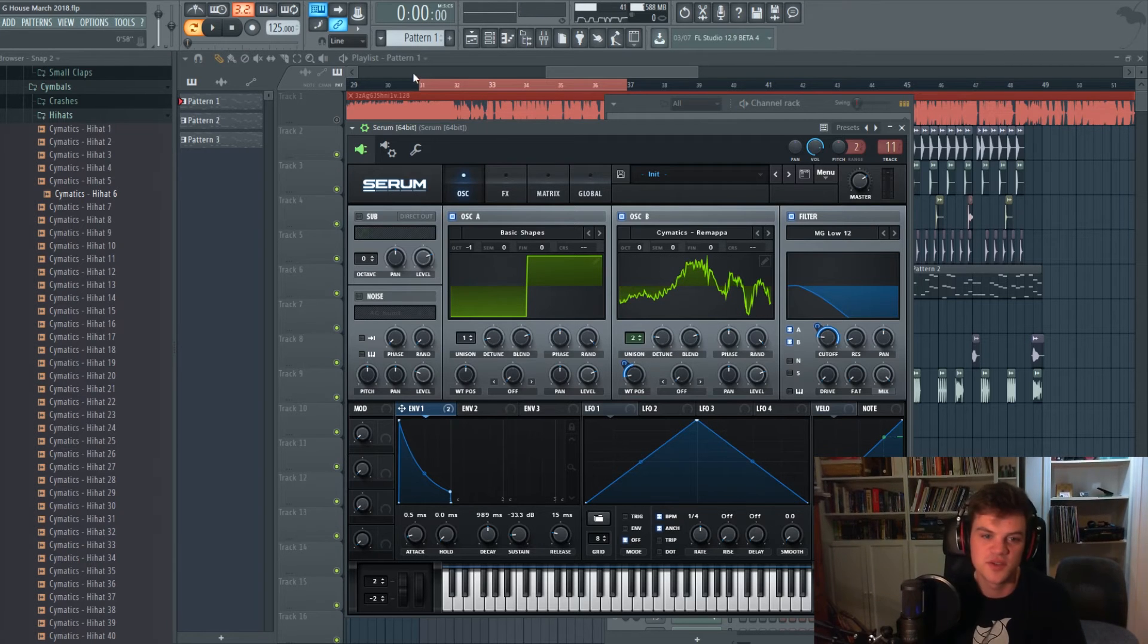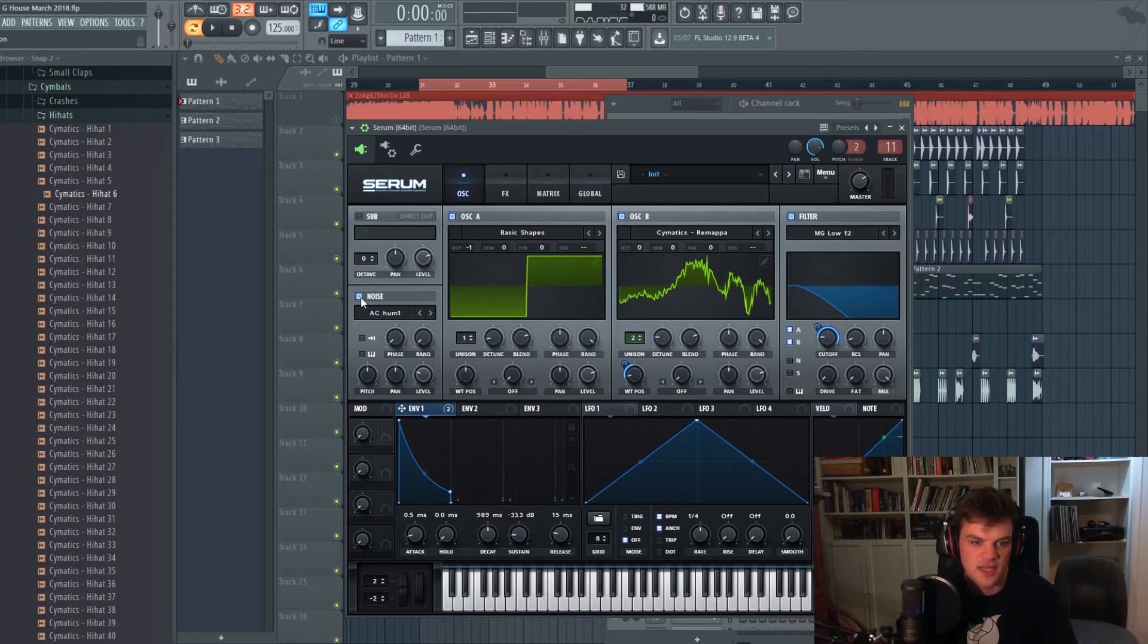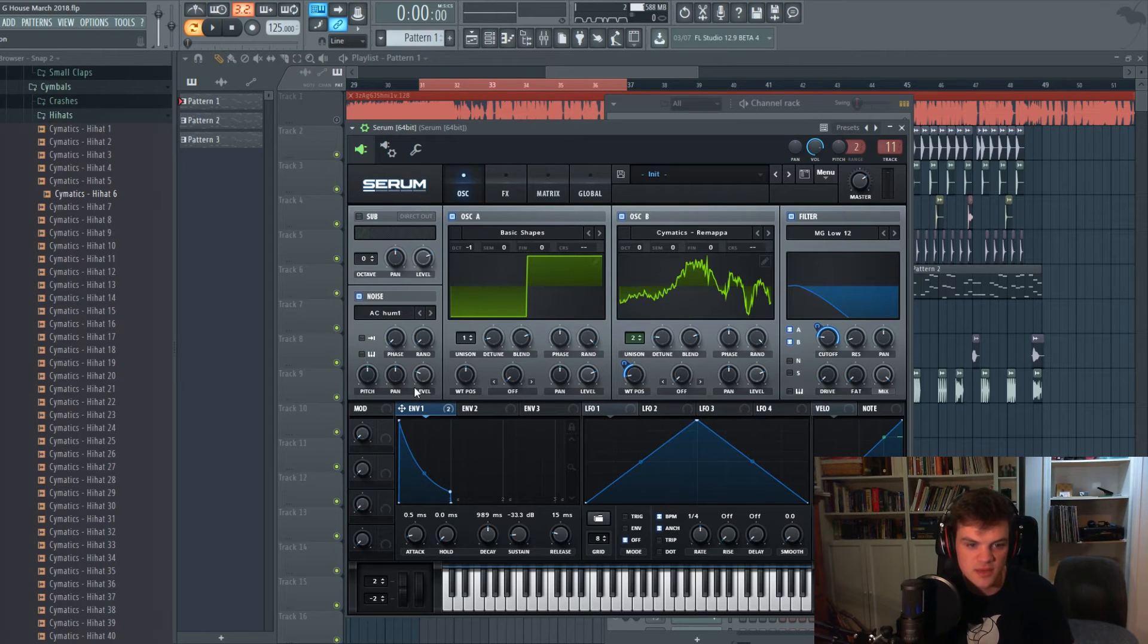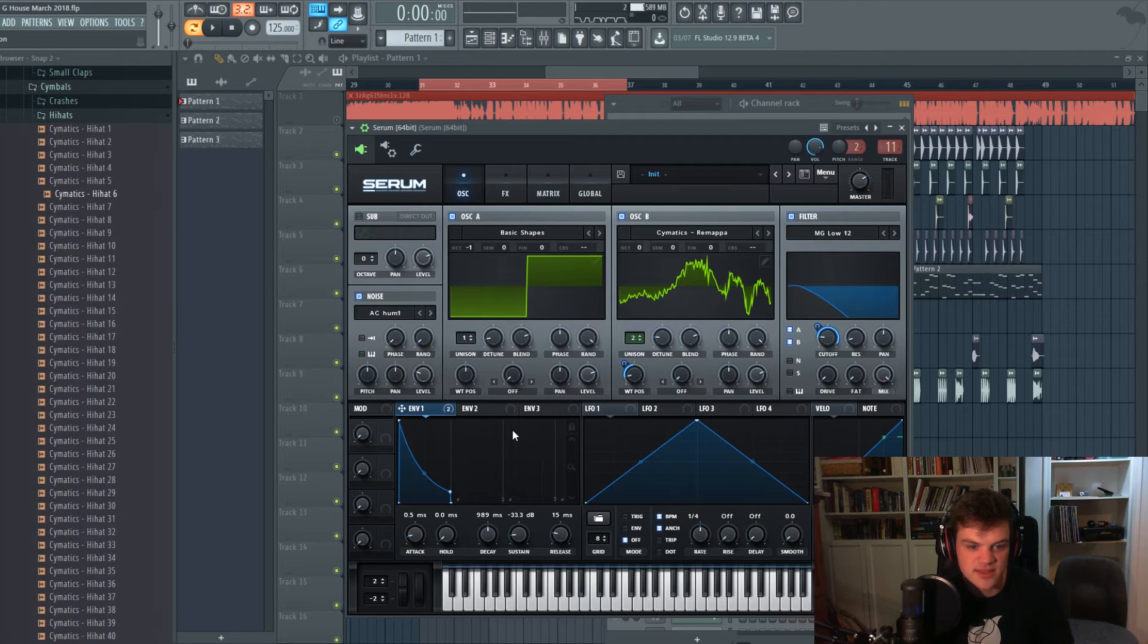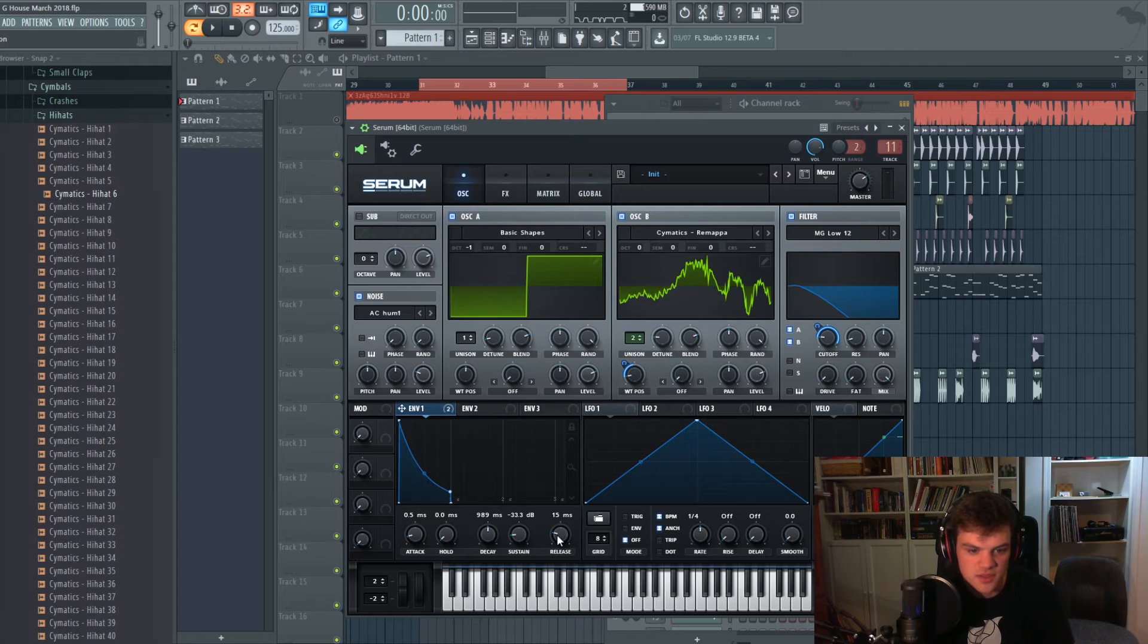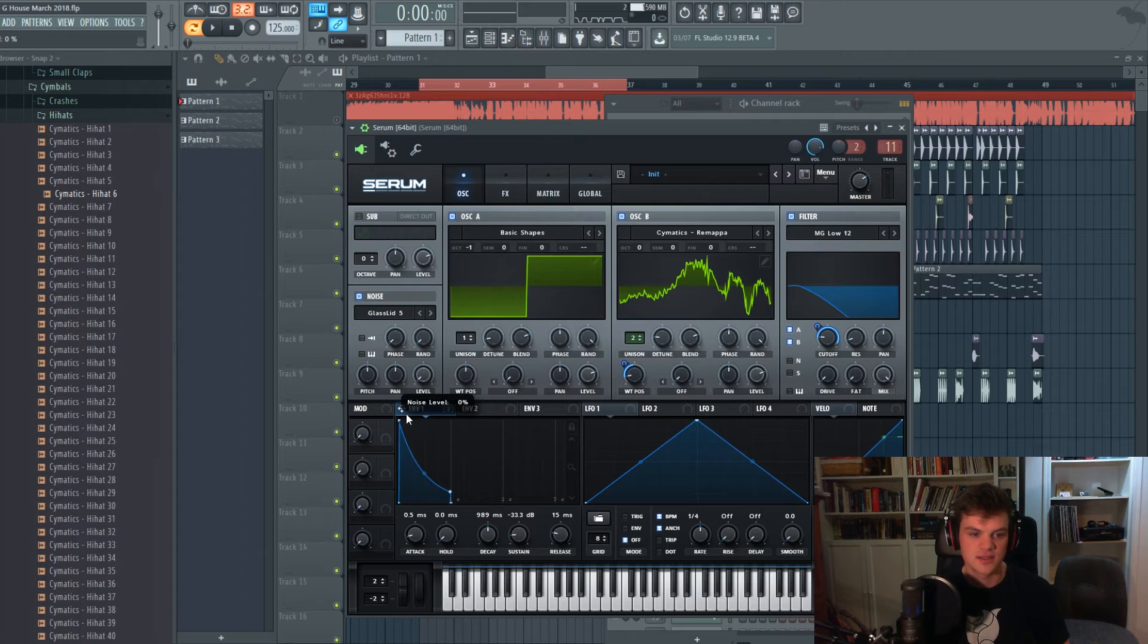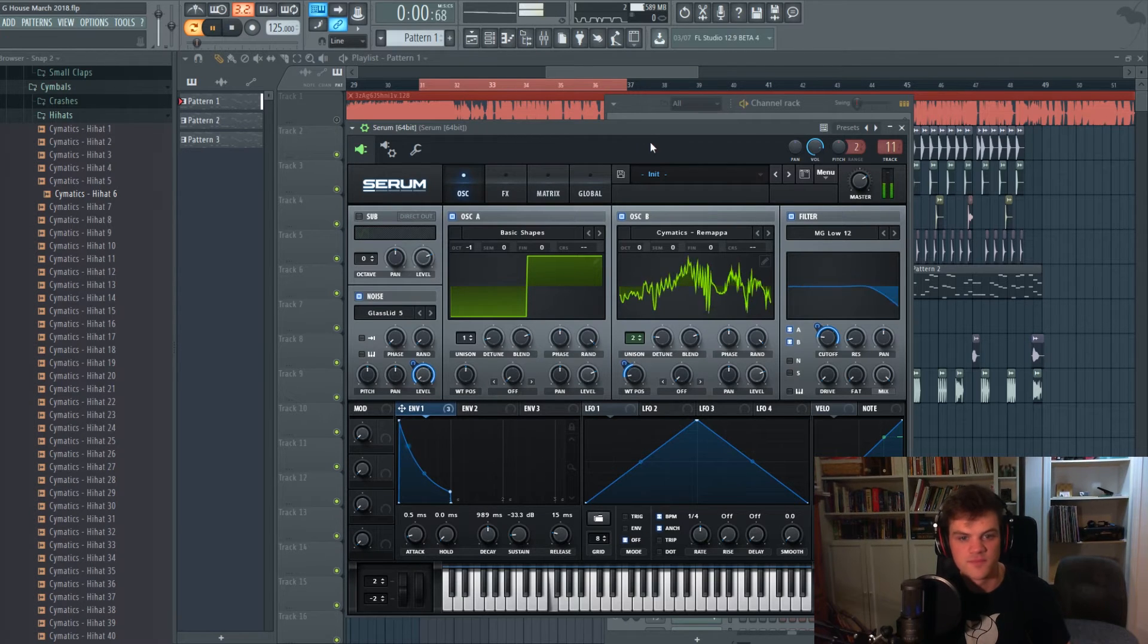Is actually add a noise and just pick a random or organic or any of these kind of attack miscellaneous. You can get some pretty interesting ones if you go to, there's some that are like yeah, glass lid and stuff like this. And then just throw the level all the way down, put the envelope like that.